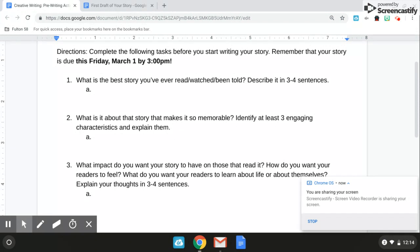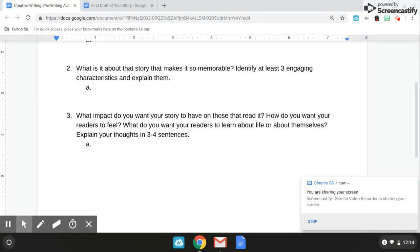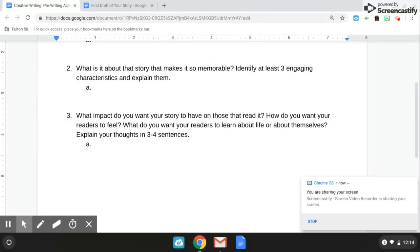The third and final question: I want you to think about the impact that you want your story to have on those that read it. It could be strictly entertainment, and that's fine. Maybe you want to teach a lesson, or maybe you want to help readers figure out something about themselves. Whatever it is, I want you to explain your thoughts in three to four sentences.